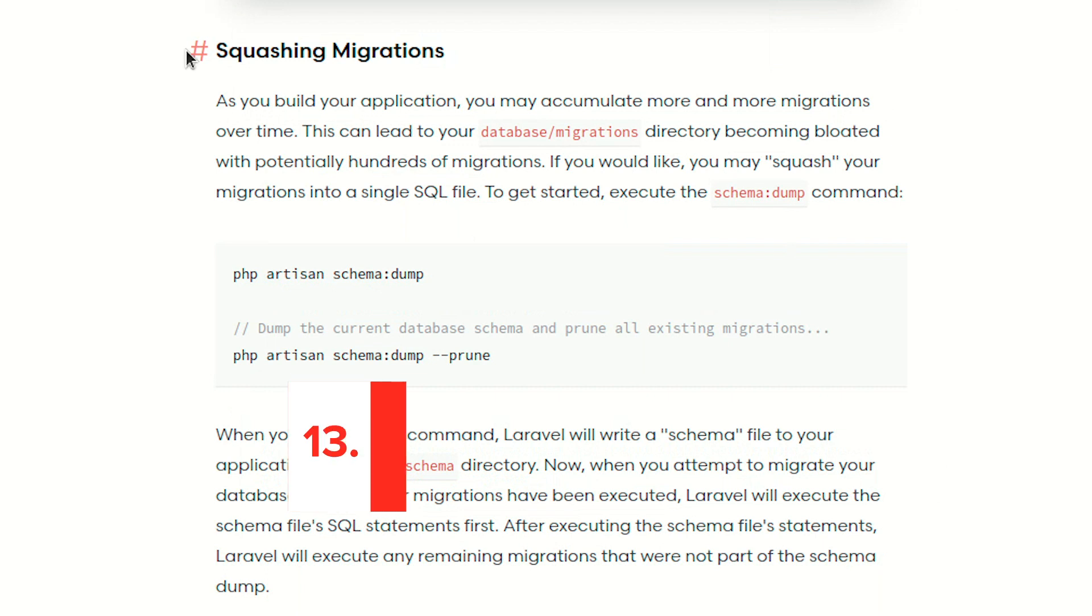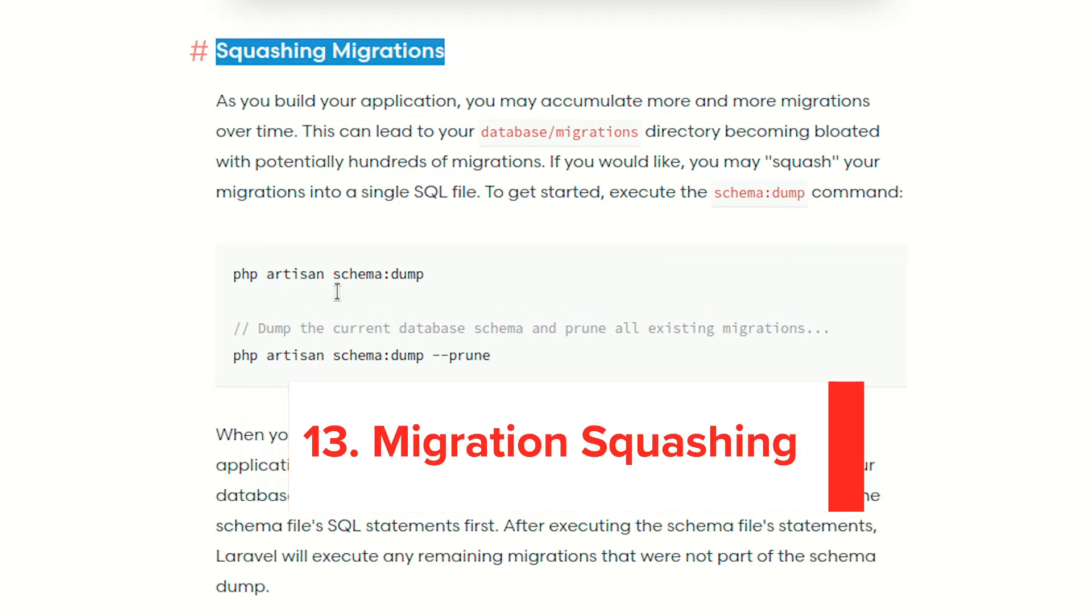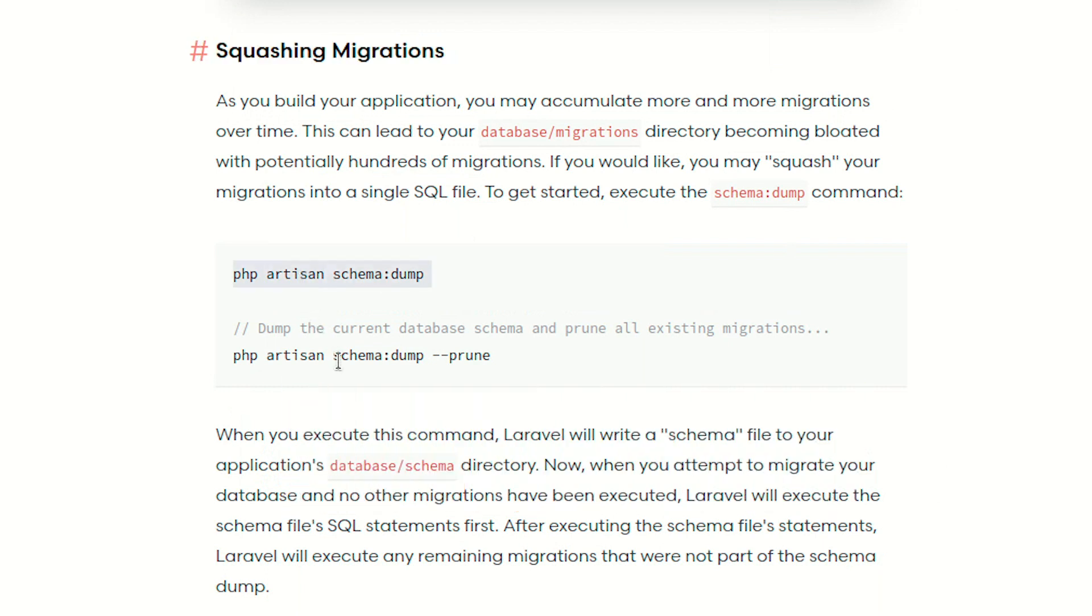Number 13. Migration Squashing. Migration squashing is a way to squash migrations to a single file. This is useful for integrating new developers on your project that already has a large number of migrations.